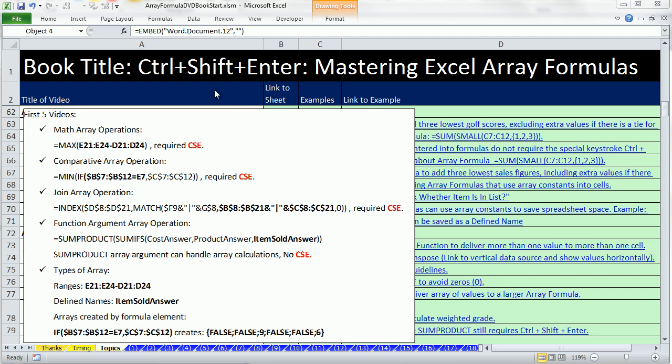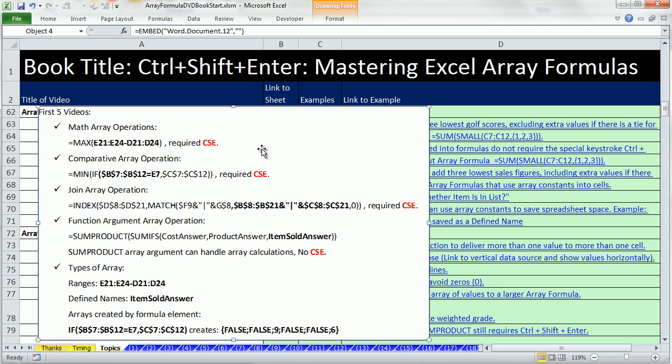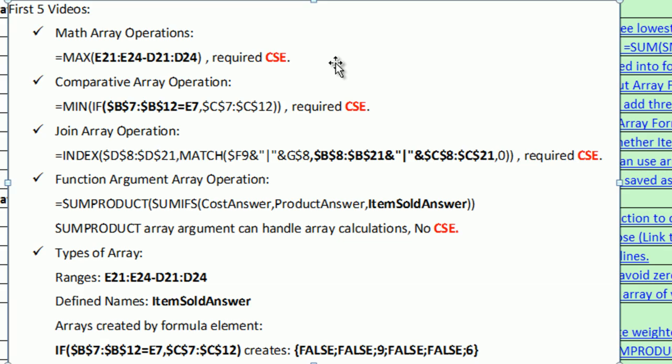Welcome to video number 6 for Ctrl-Shift-Enter, Mastering Excel Array Formulas. I'm in the workbook ArrayFormOfDVD, Book.Start, on the sheet topics. I have a pasted item here to remind you - if you're watching this DVD trying to learn array formulas, you should be taking notes about what we've done in the first five videos.